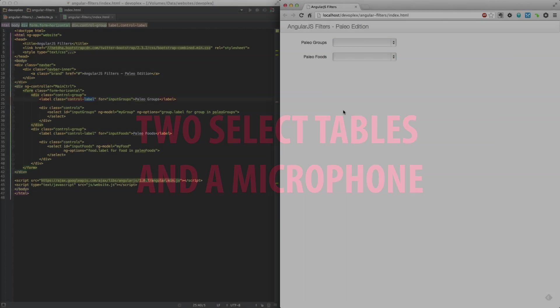Just a little 101 before we get started. A filter is essentially a mechanism that selects a subset of items from an array and returns it as a new array. Let's see this in action here.